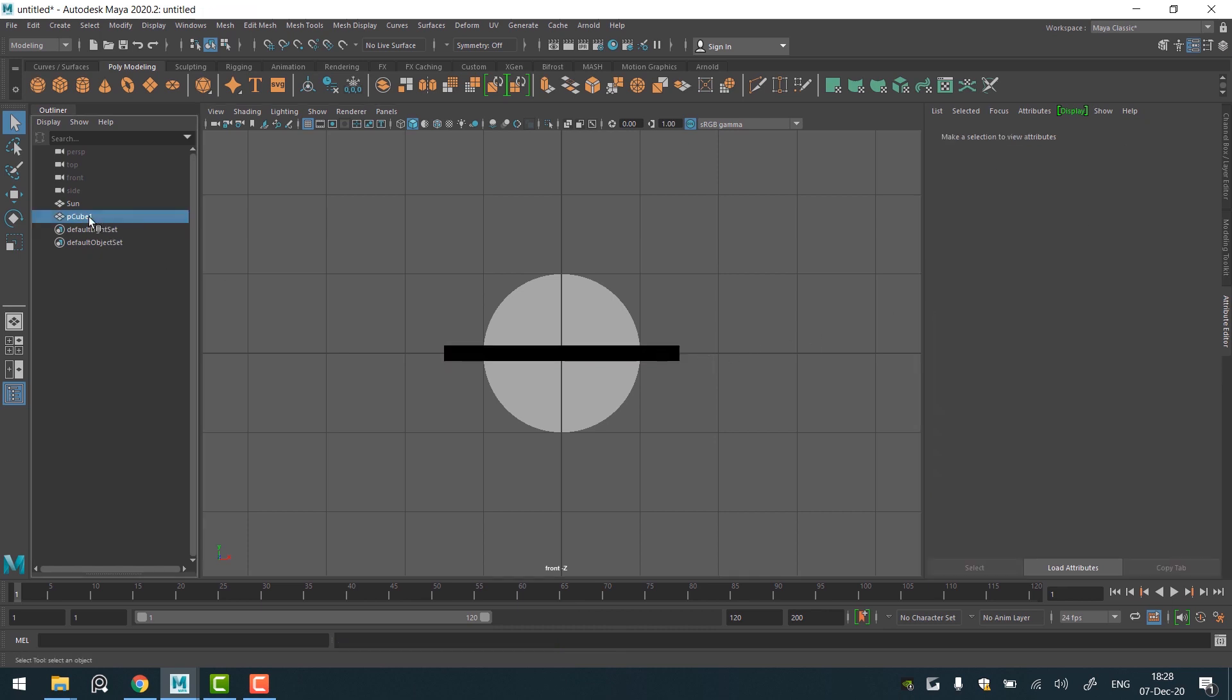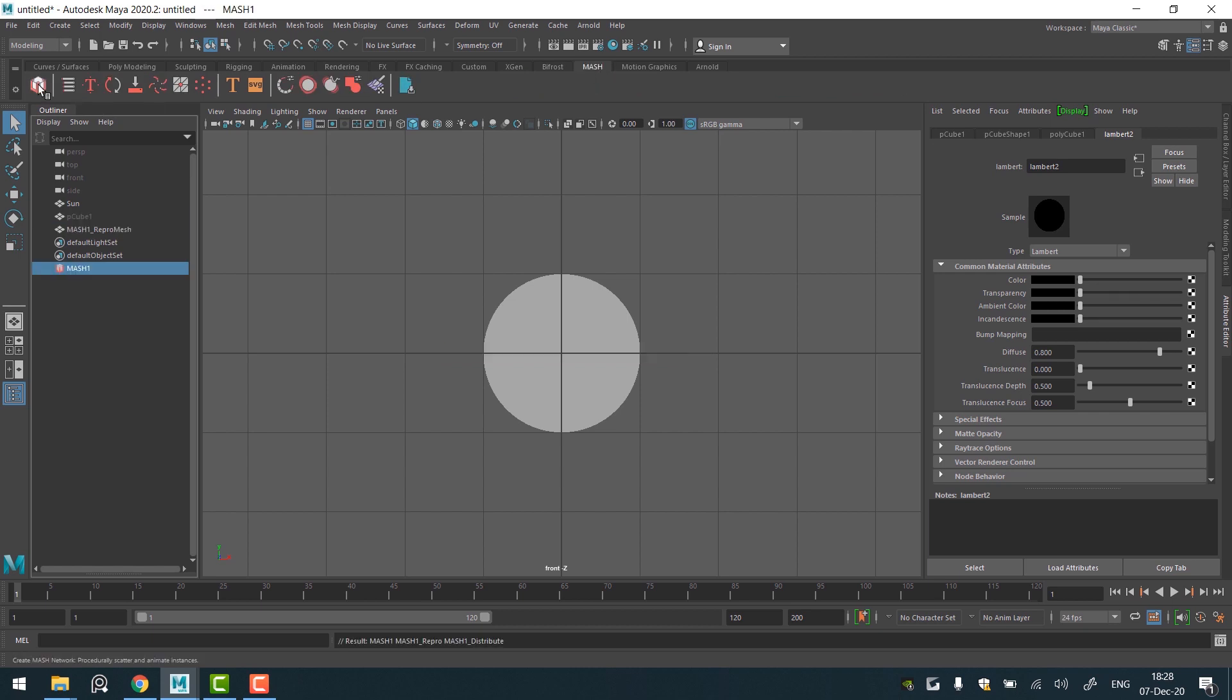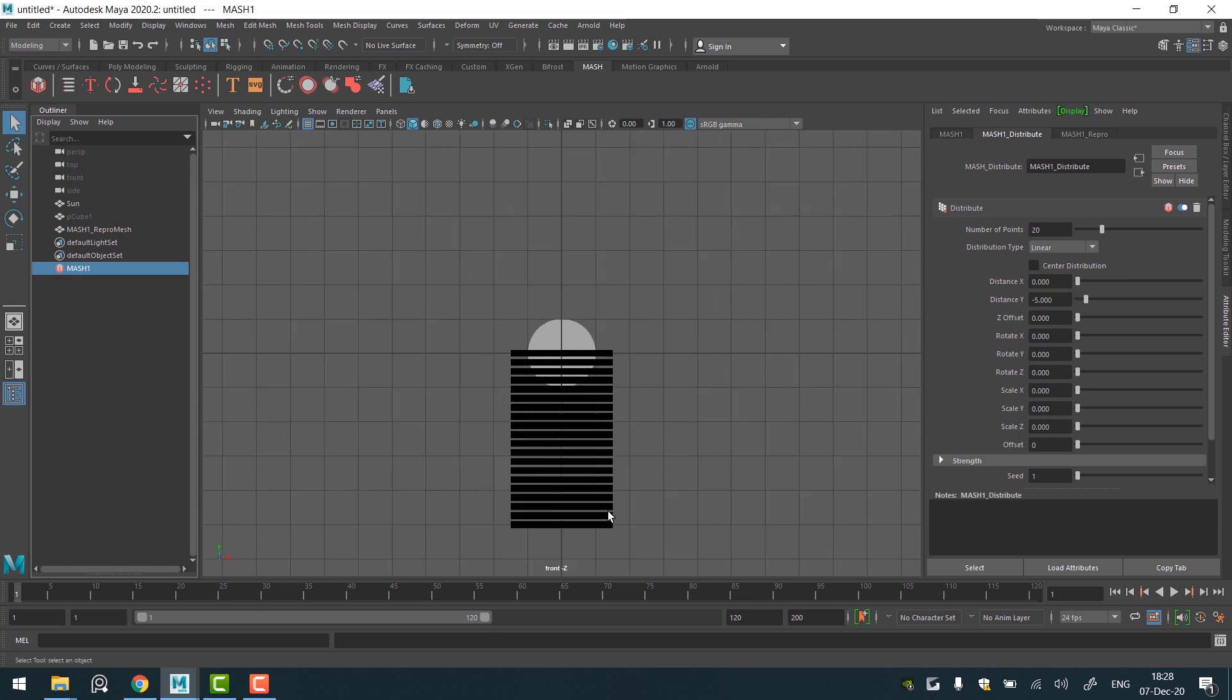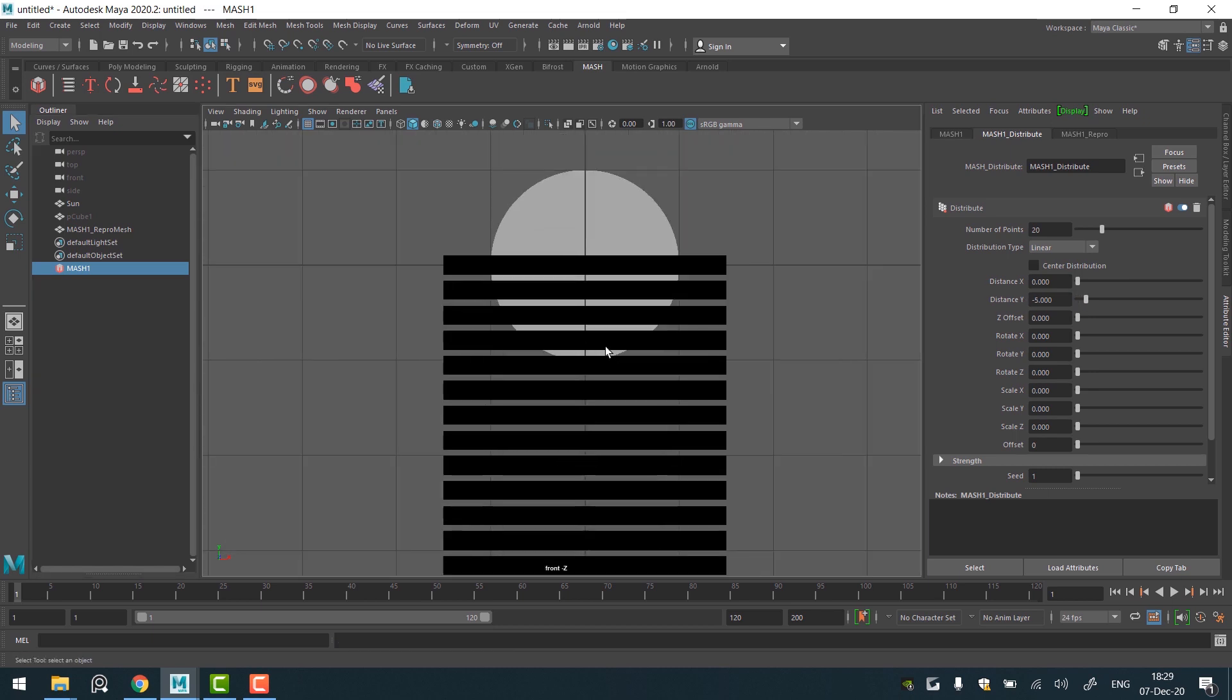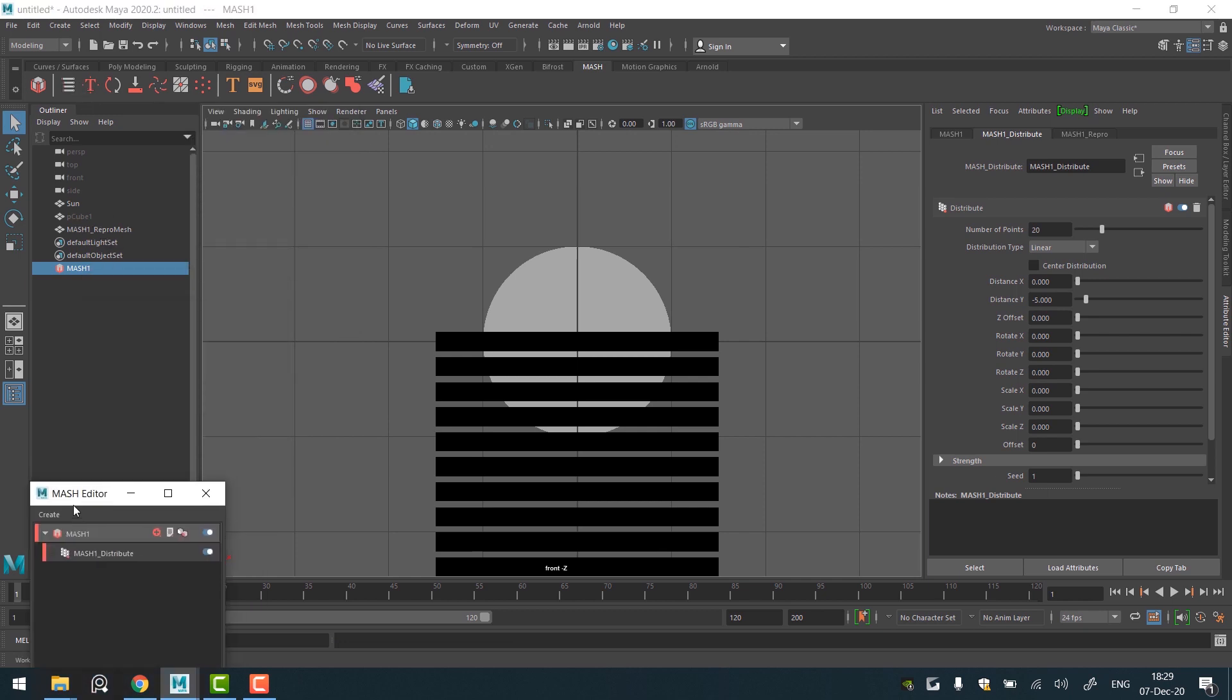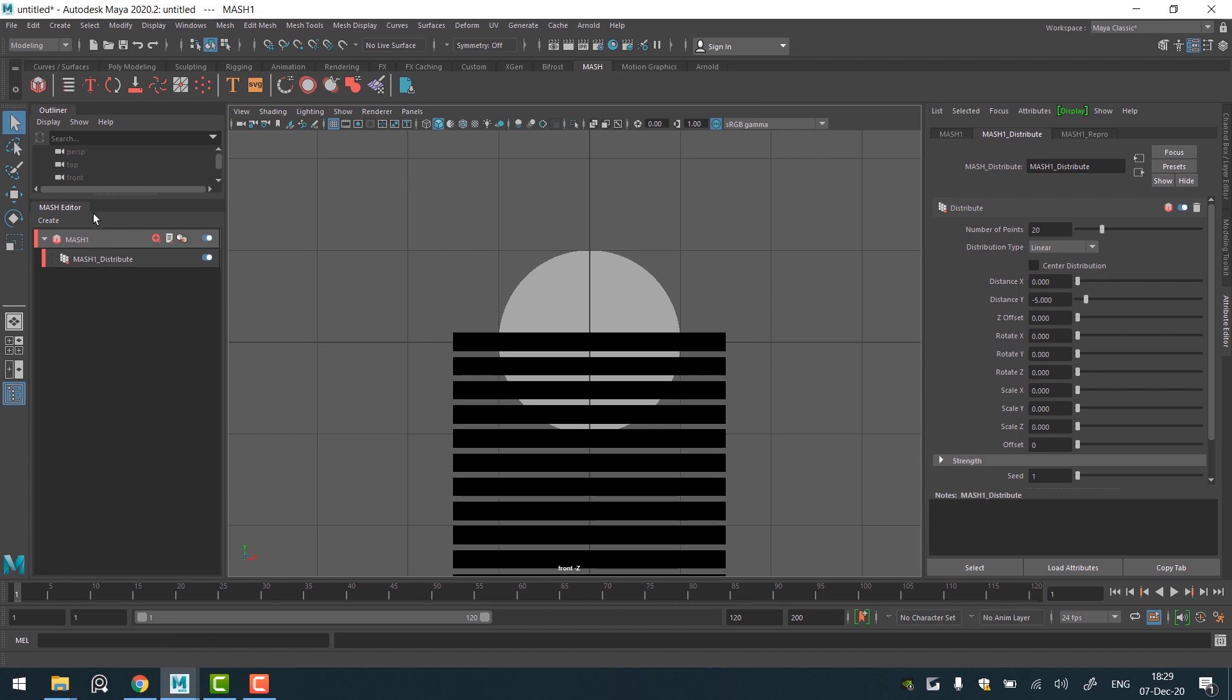Then select the cube. Go to a MASH shelf and create MASH network. In the Attribute Editor go to Distribute node. Change number of points to 20. Distance x 0 and distance y minus 5. It will duplicate our lines 20 times down the y-axis. I will also add my MASH editor under the Outliner so I always have fast access to it.